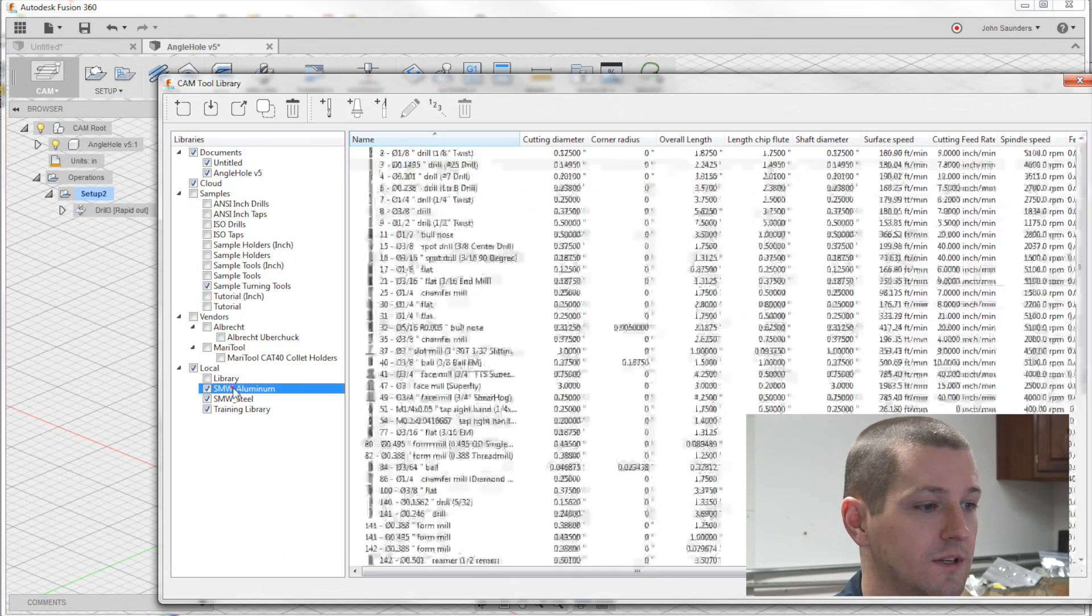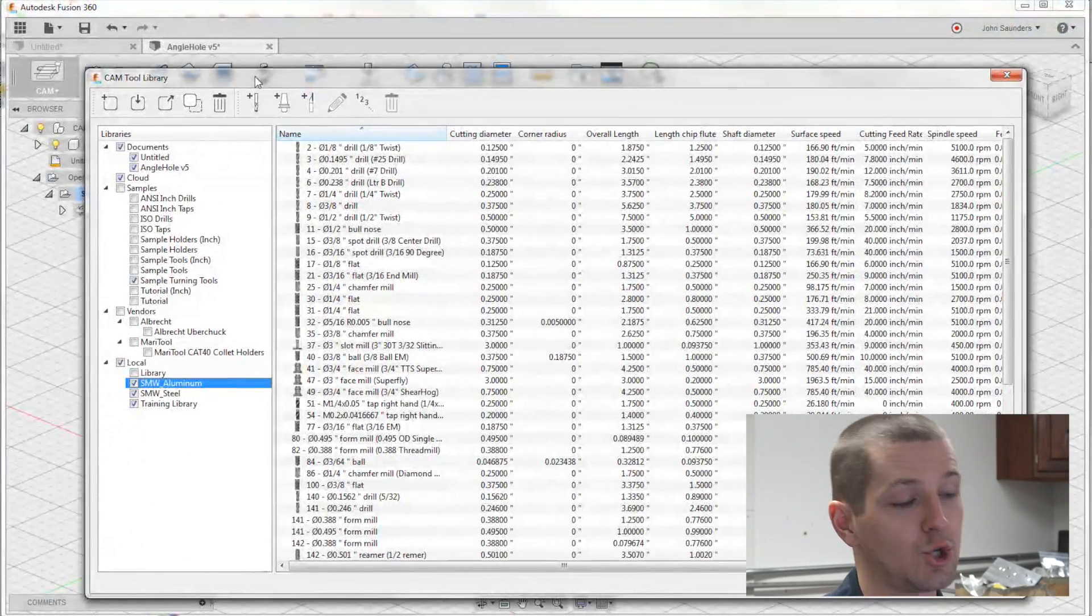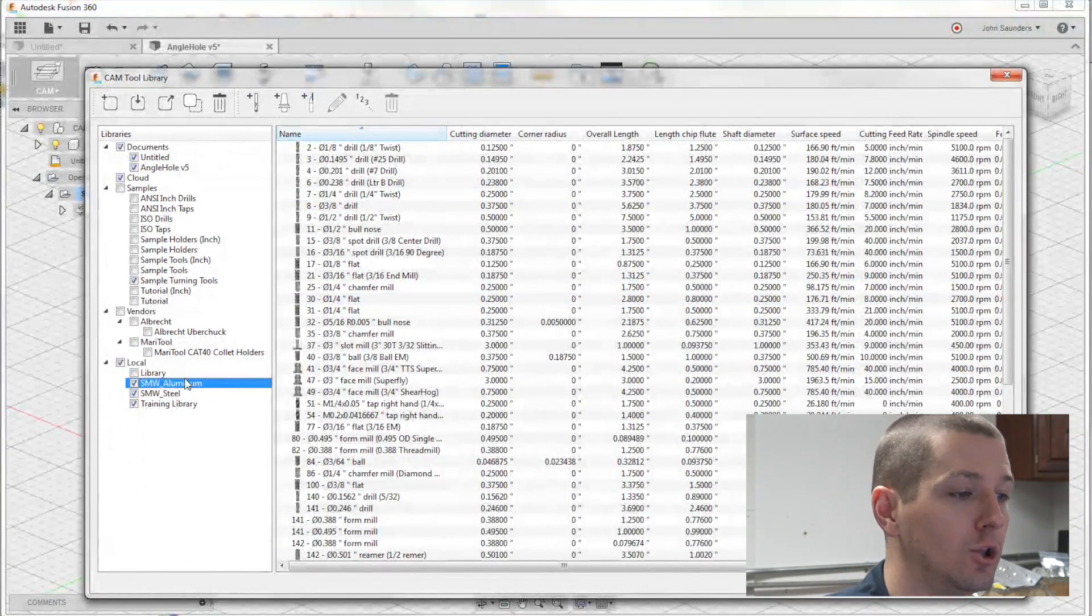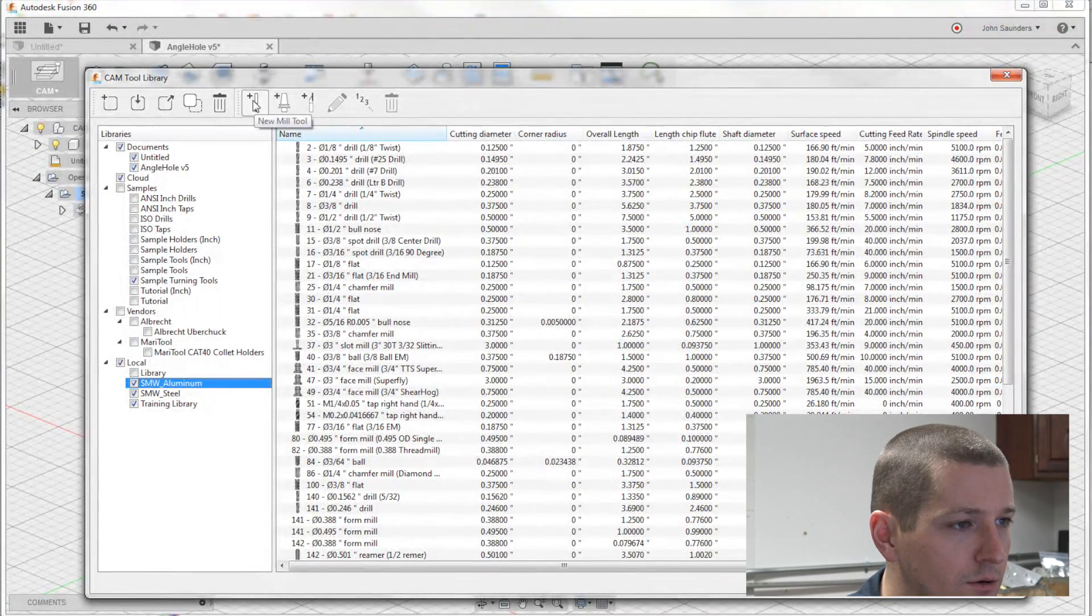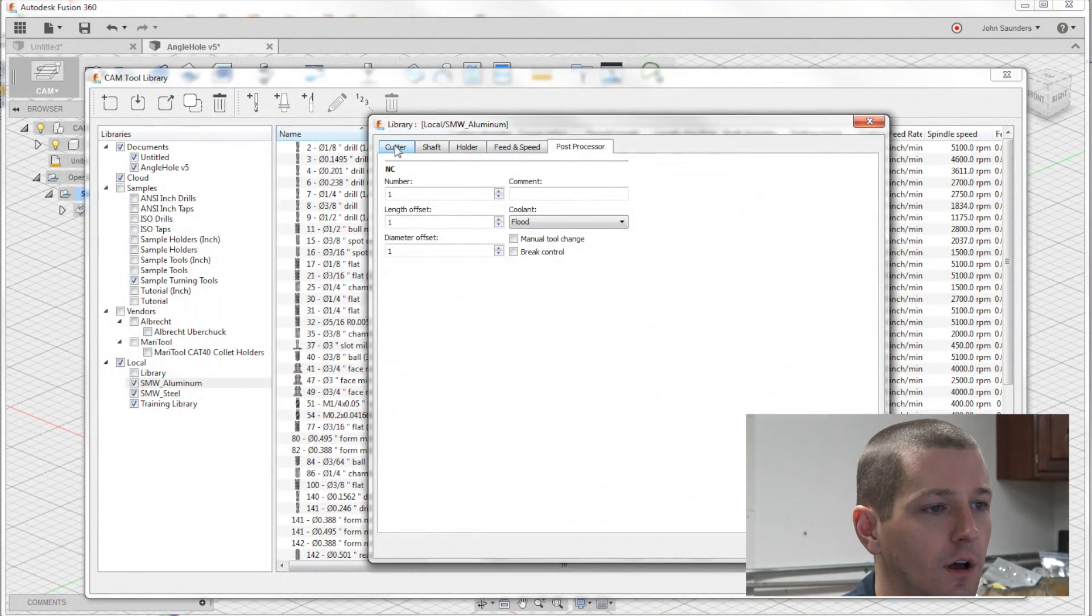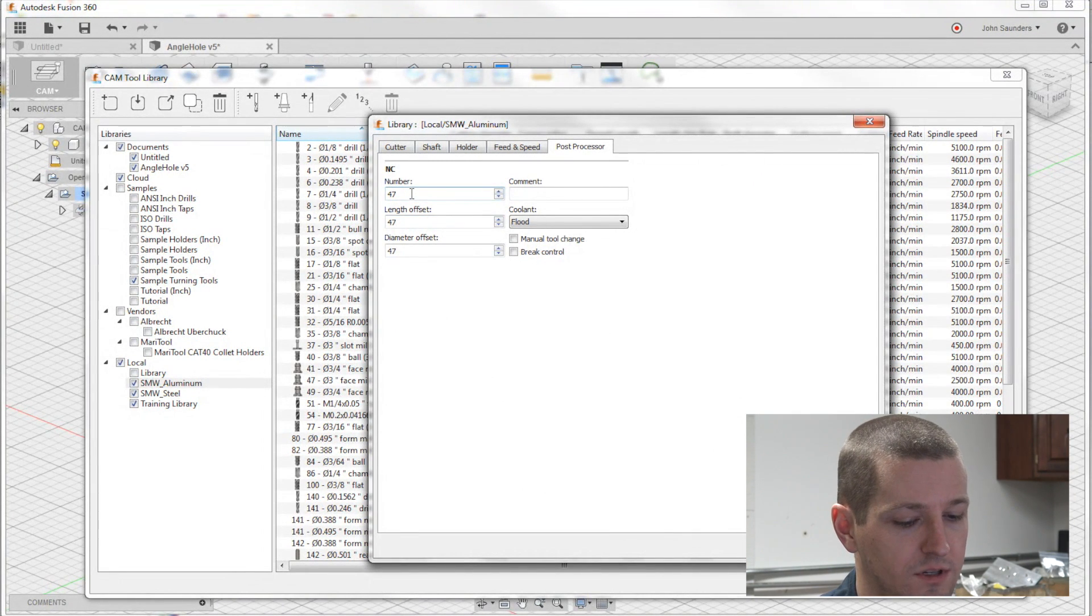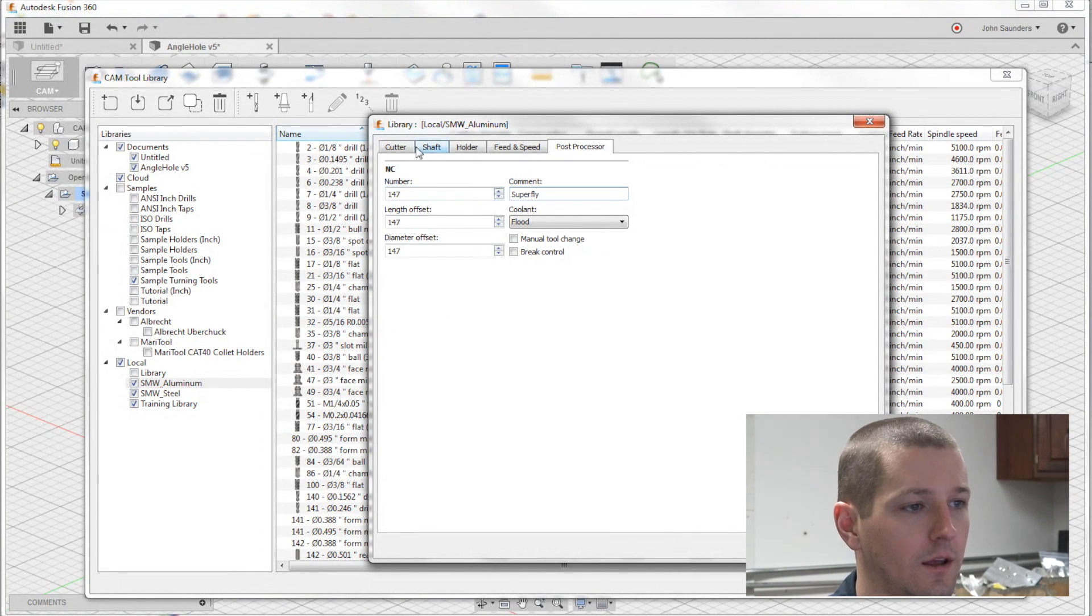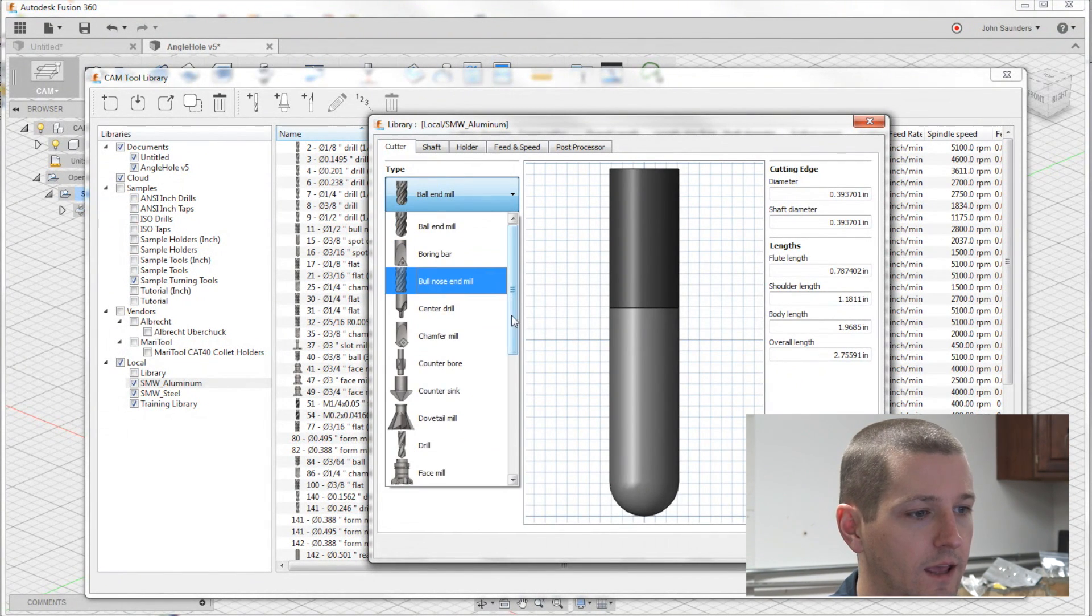And then the last thing we'll cover is setting up a new tool. Let's say we want to set up a superfly in aluminum library. I will click right here, new mill tool. I'll say, for me, it's tool 47. I'll do 147 so we don't duplicate it. I'll say superfly cutter.